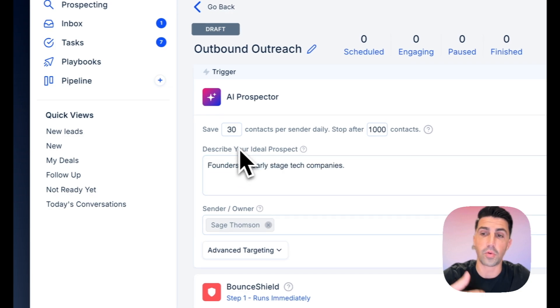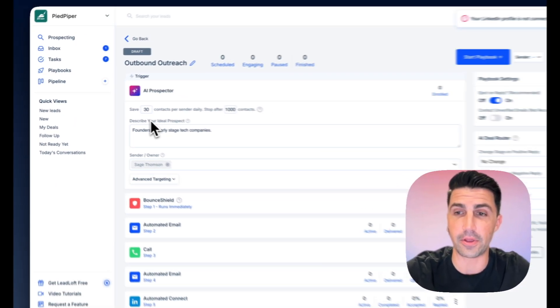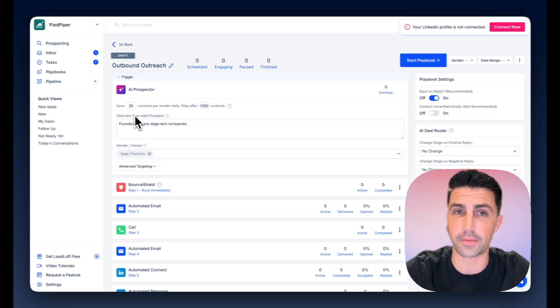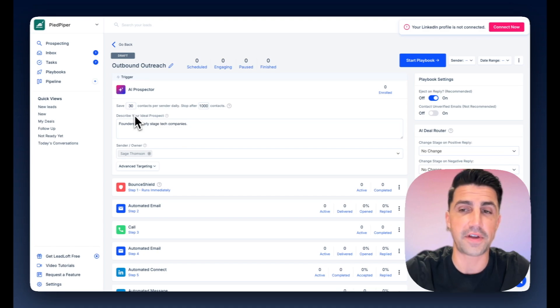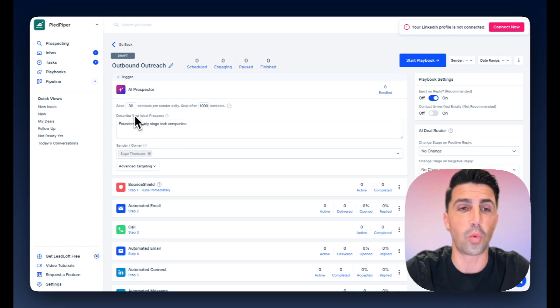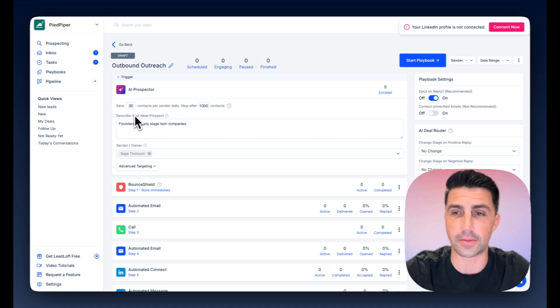If they do, we'll save contact information, meaning the email and the phone number, verify it in real time. And once we're done finding and verifying the contact information, we'll enroll them in this playbook and start engaging them.